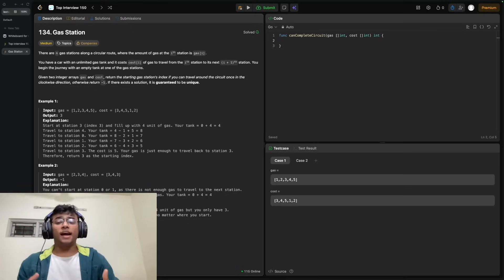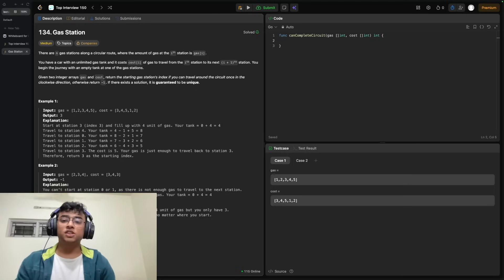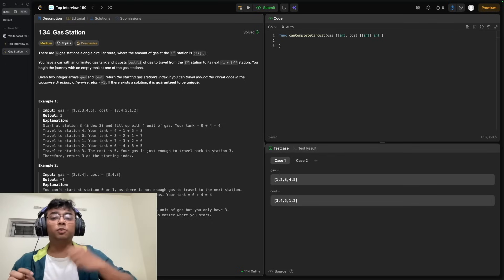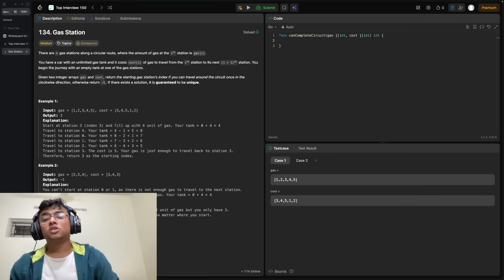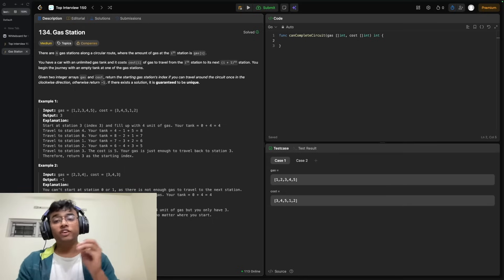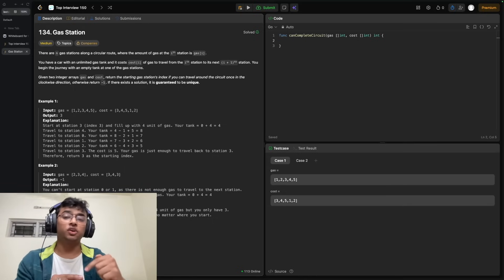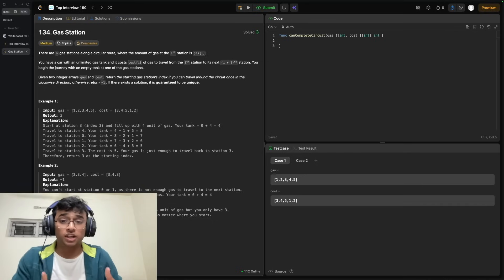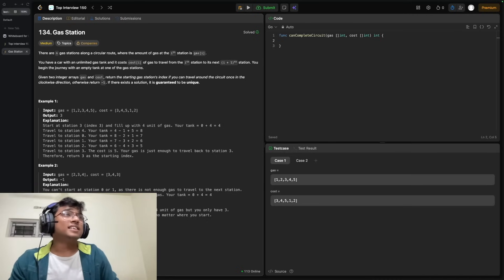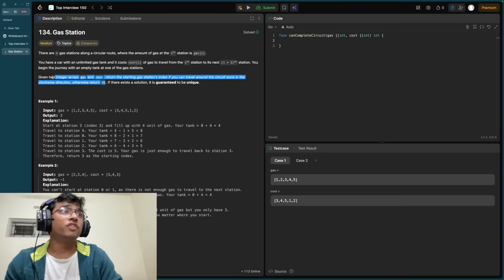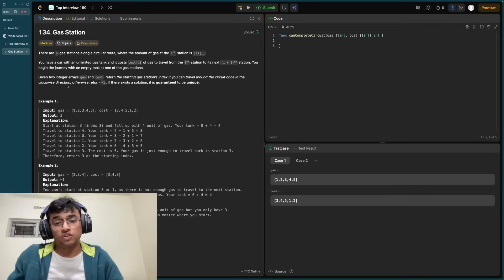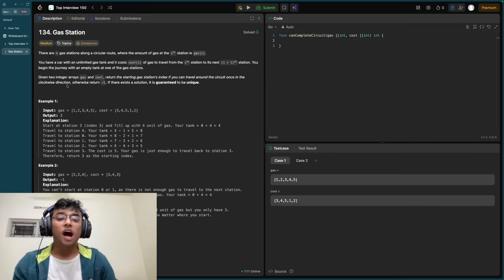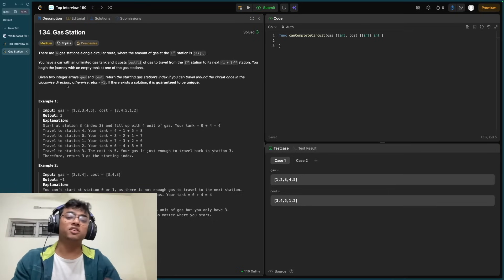You have an F1 track with a bunch of different pit stops on it, each with different amounts of fuel available. You want to travel from pit stop to pit stop and keep your gas tank full so that you can complete your laps. You want to decide which pit stop to start from so that you can complete the track. If your team hasn't arranged enough fuel, you return minus one as there is no solution available, and you've lost the race. Now let's take an example to the whiteboard to manually solve this problem before thinking algorithmically.